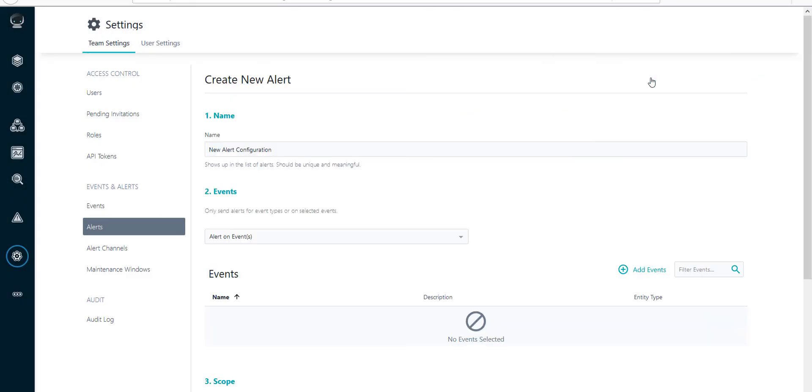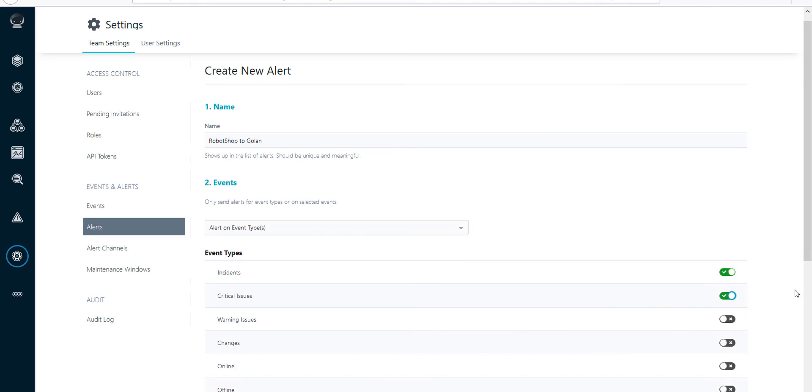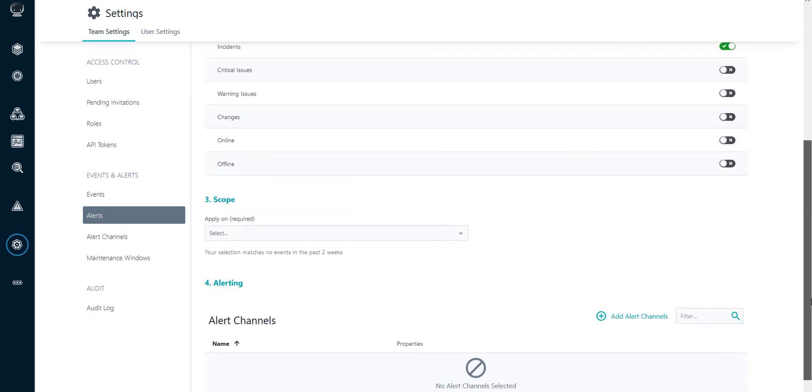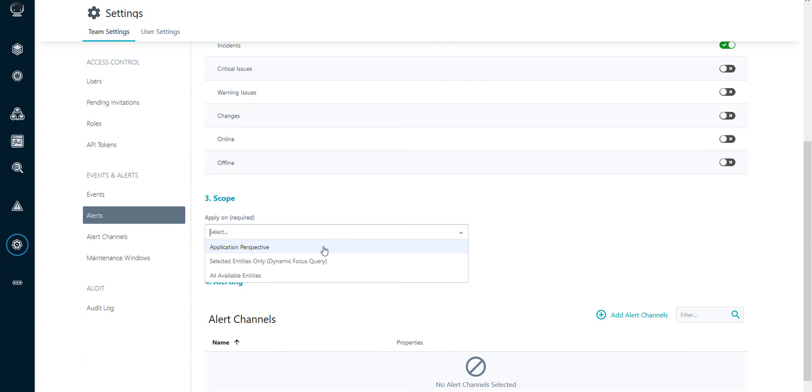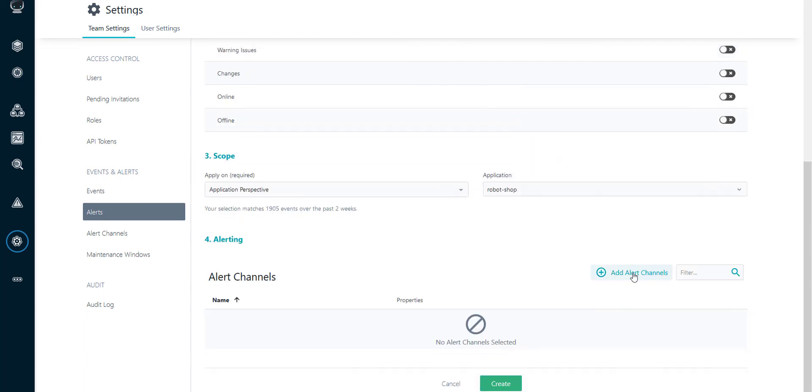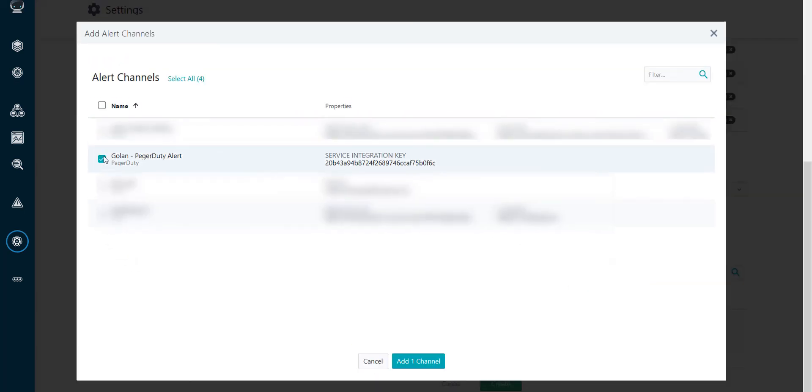What we have to do next is define alerts to determine what kind of events we are sending to PagerDuty. Give the alert a name, define events and event types, select a scope and choose our alert channel.